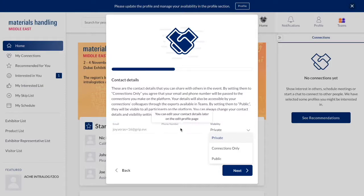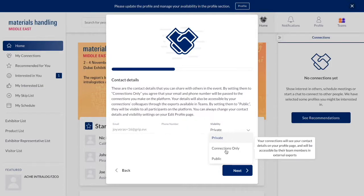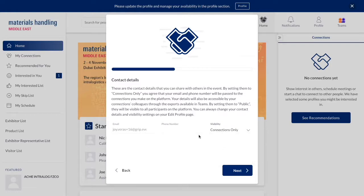When you first log in, you can choose which setting you want. For this demo, I'll go with connections only. You can also add your mobile number here if you want.